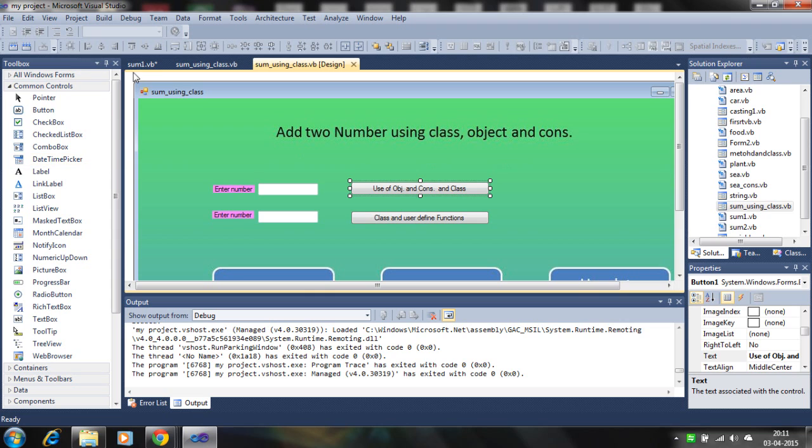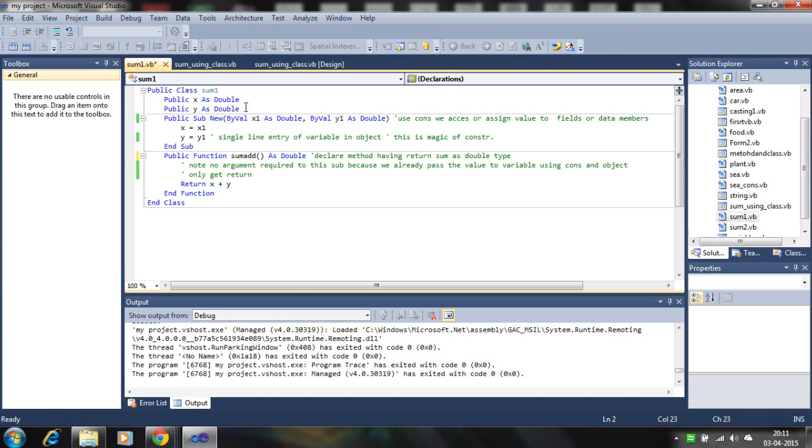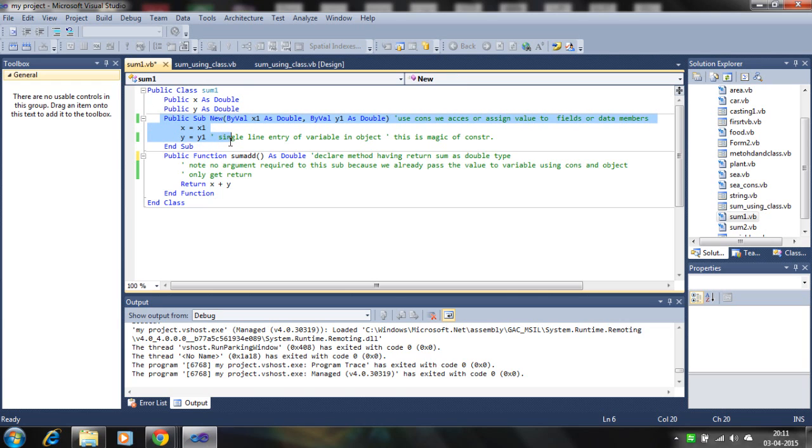I have taken one class in VB. I define two data members, X and Y, and I define a constructor.